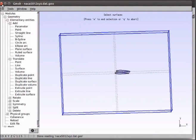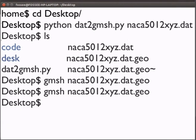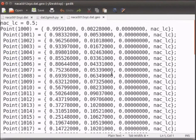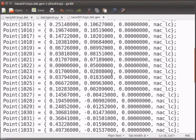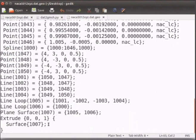Close the gmesh window. Open the geo file. Scroll down. And go to extrude. Inside extrude, add these lines.